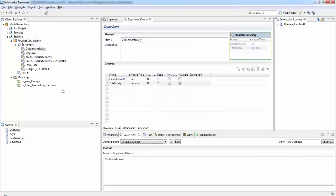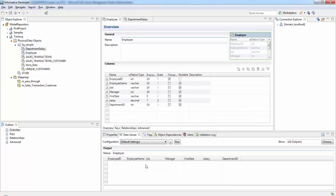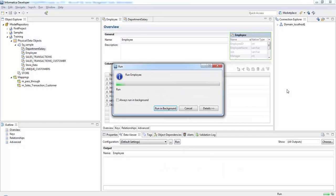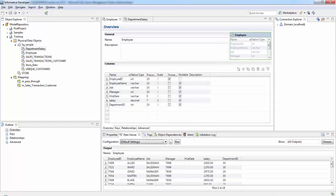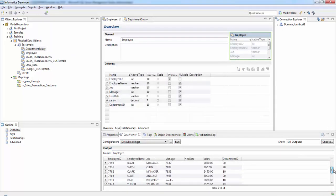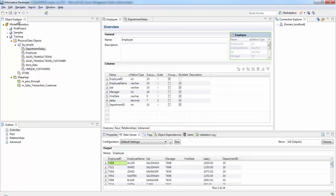If you check on the employee table, this is the data. Now we are going to create a mapping.